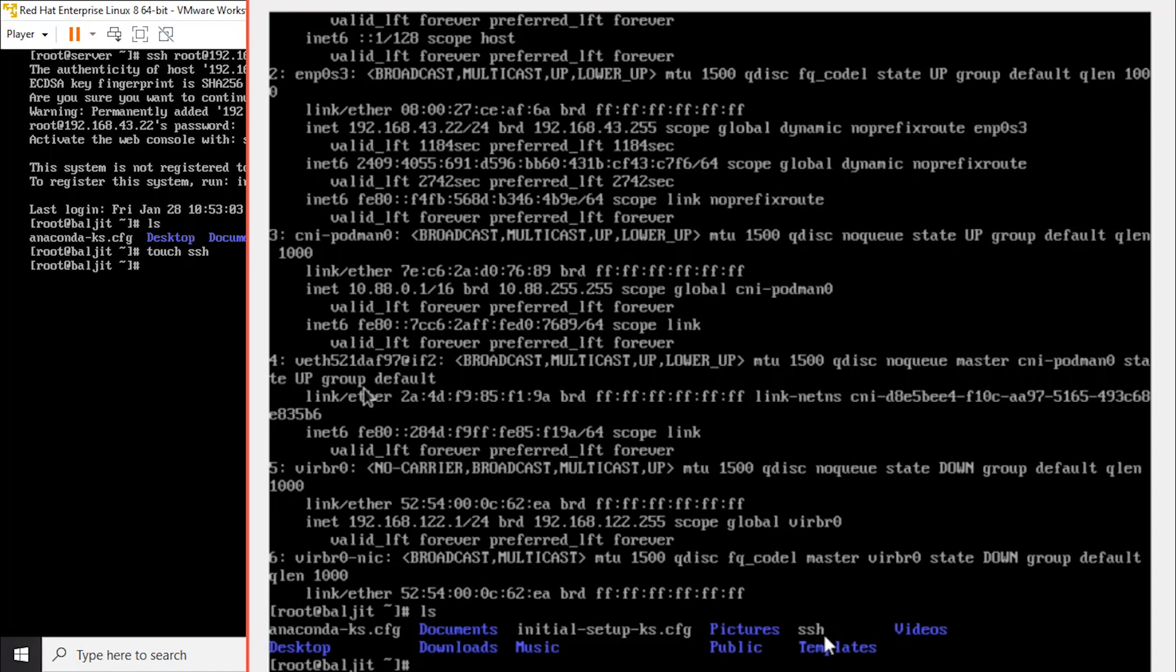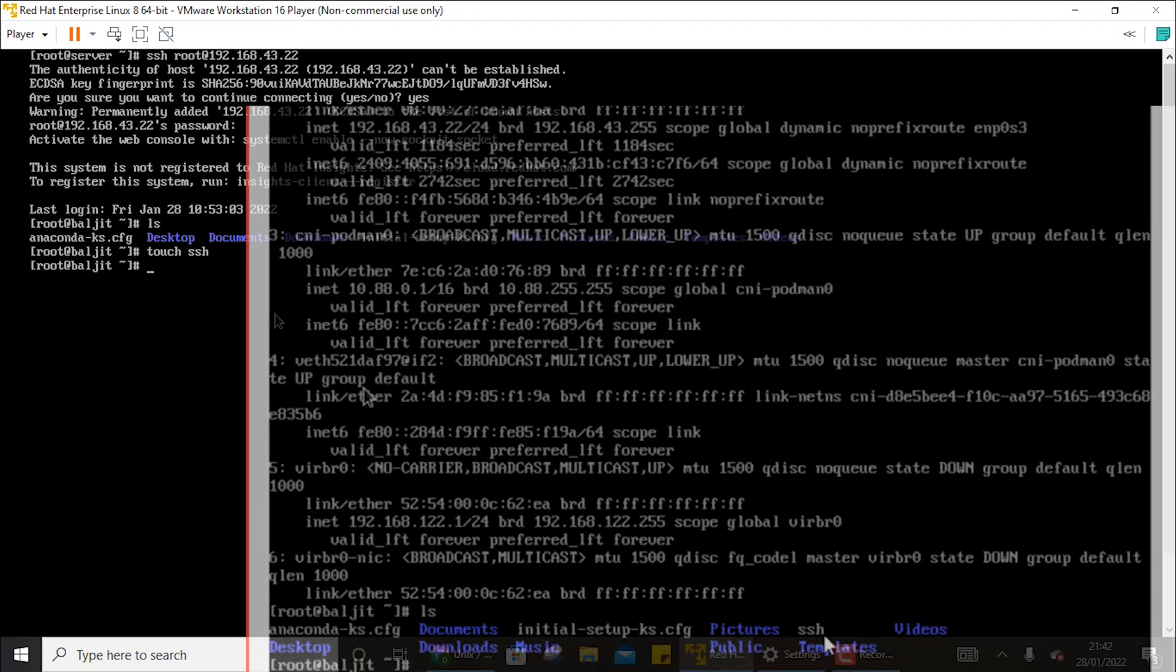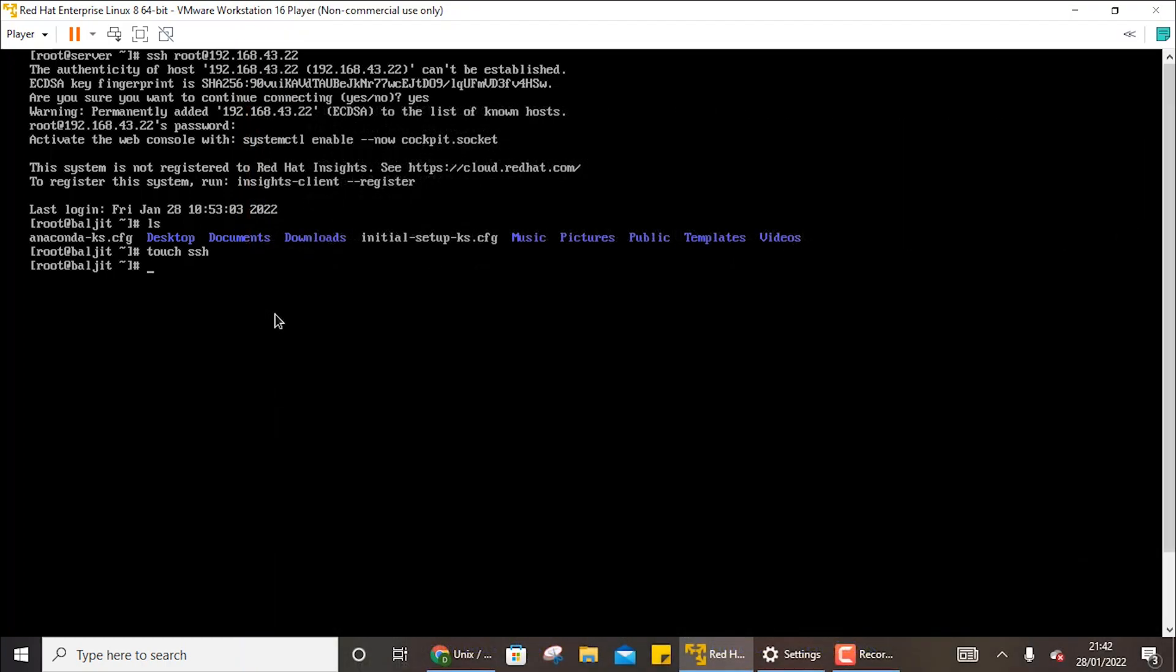So now what has happened is we are able to access our machine from a different machine altogether. So for this you can either use two laptops or you can install two virtual machines on one single laptop, then from one machine you can do SSH for the other machine also.